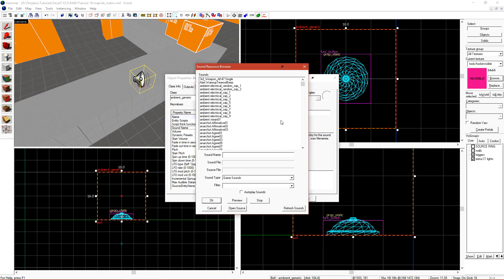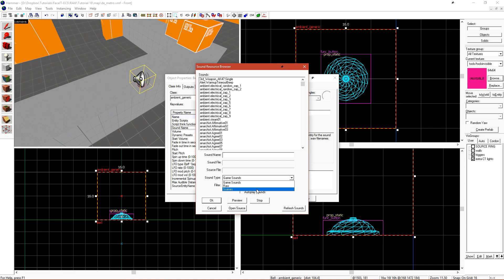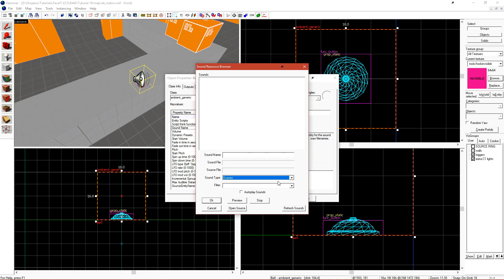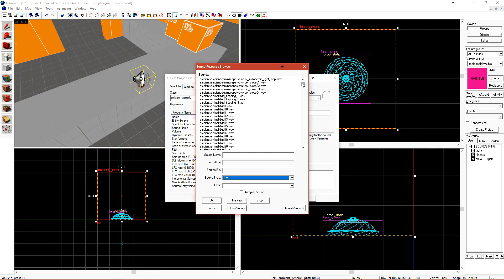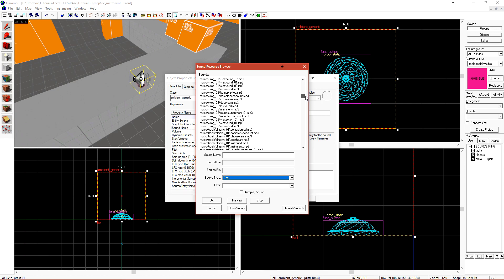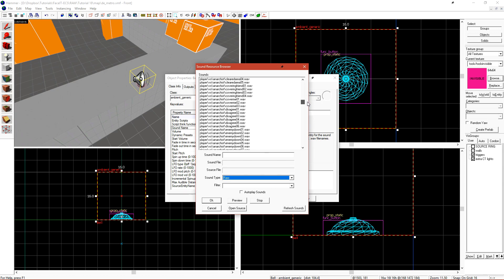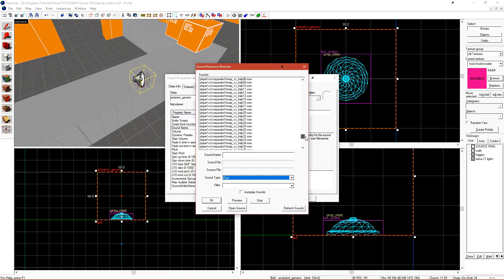One thing that you want to take note of is the sound type that you're looking for. We have Game Sounds, Raw, and Scenes. Scenes will turn up nothing since this isn't used in Counter-Strike Go. If we select Raw, this will give us paths to all raw files, such as MP3 and Waves that the Source Engine supports.